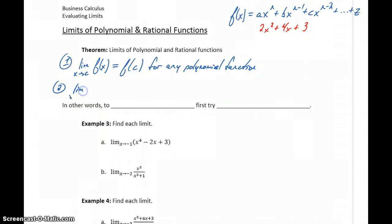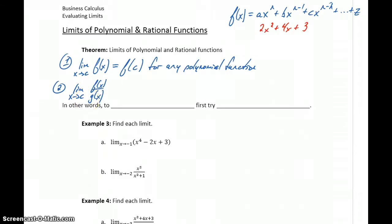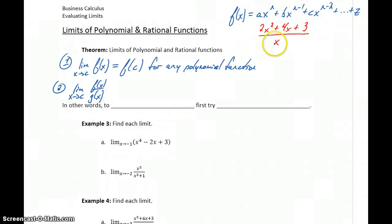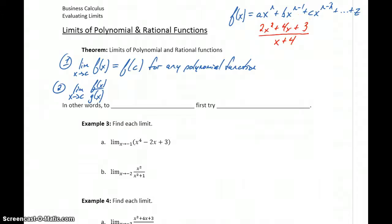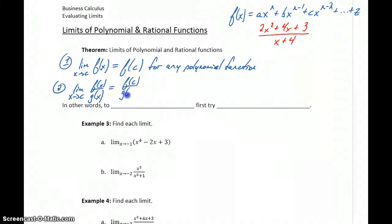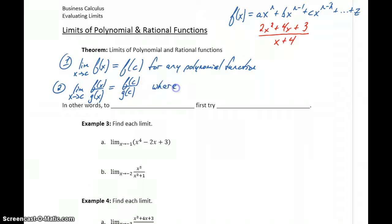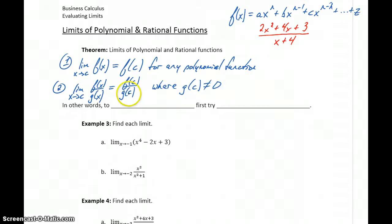If we have a rational function — something like f(x) over g(x), where f and g are both polynomials — for example, (2x² + 4x) over (x + 4), so we've got the quotient of two polynomial functions, then this limit is going to be equal to f(c) over g(c) for any rational function, as long as g(c) does not equal 0. We have to make sure we don't end up with a 0 in the denominator.